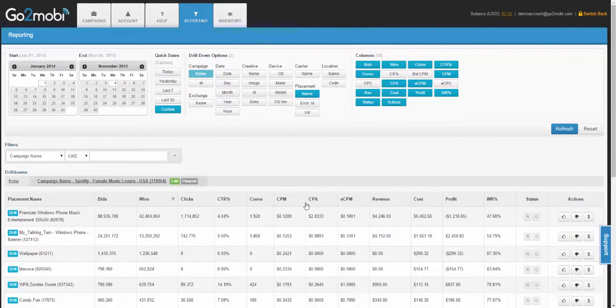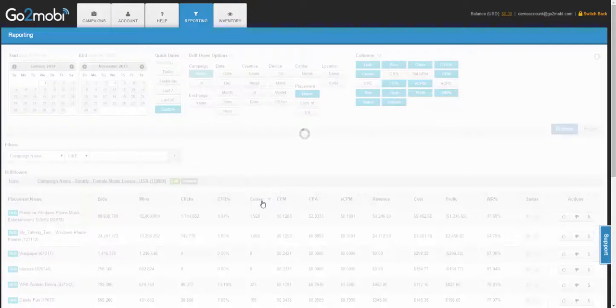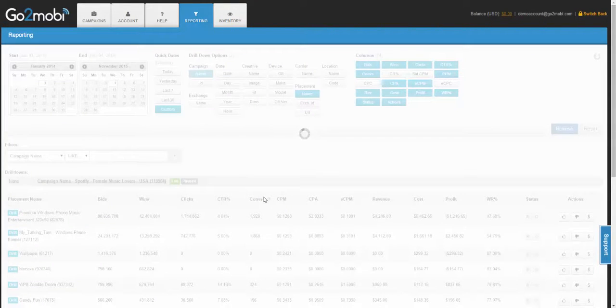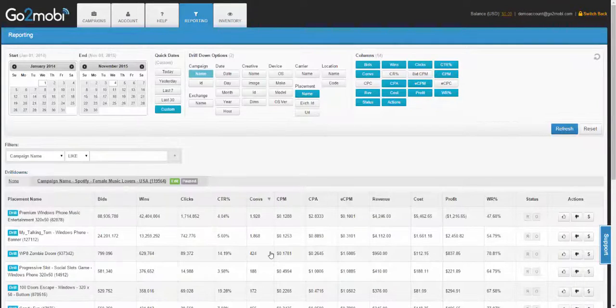For example, if you wanted to see placements with the most conversions, you would simply hit conversions, and now it will be listed from highest to lowest in conversions.